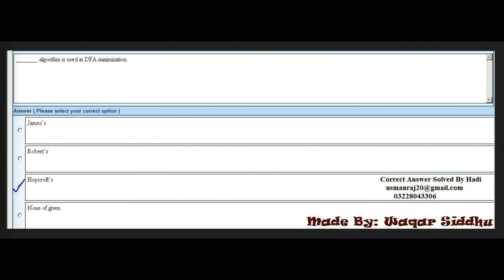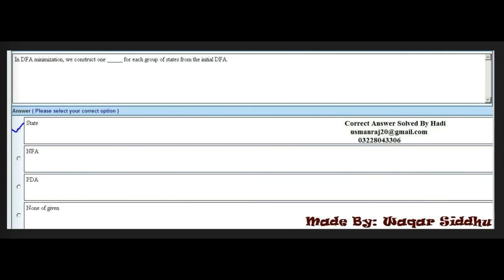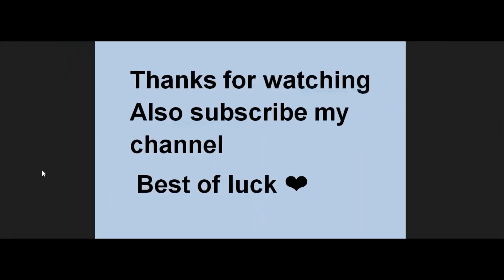Last MCQ: In DFA minimization, we construct one dash for each group of states from the initial DFA. Options are: state, NFA, PDA, and none of the given. The right option is the first option — state. Keep this in mind so you don't forget it during the exam.